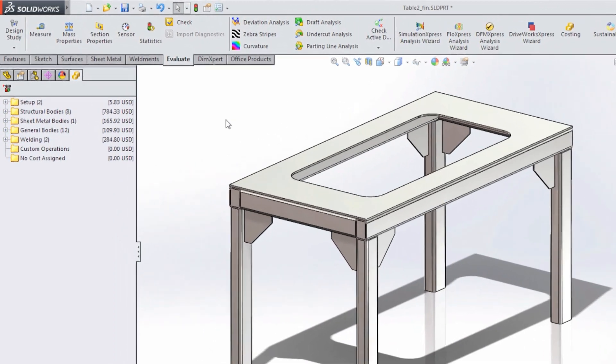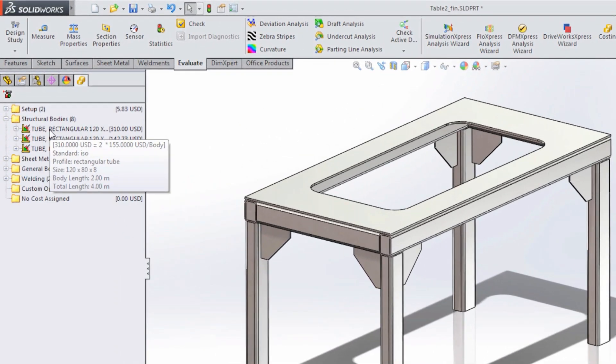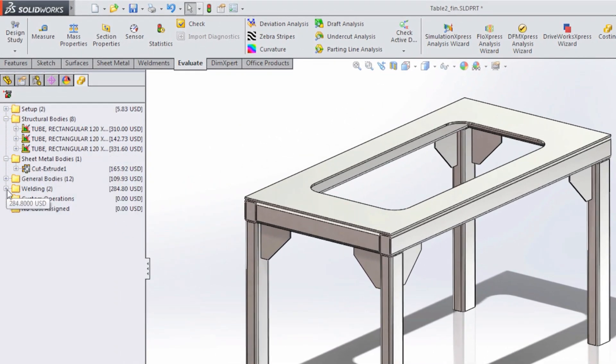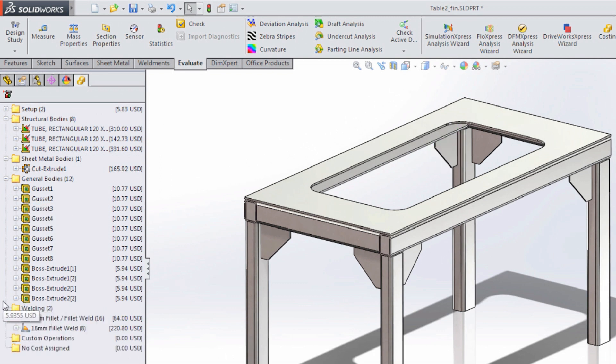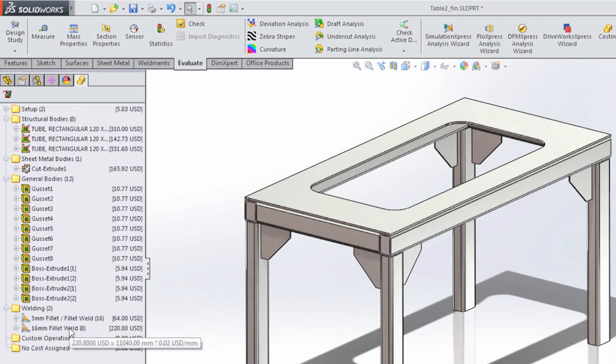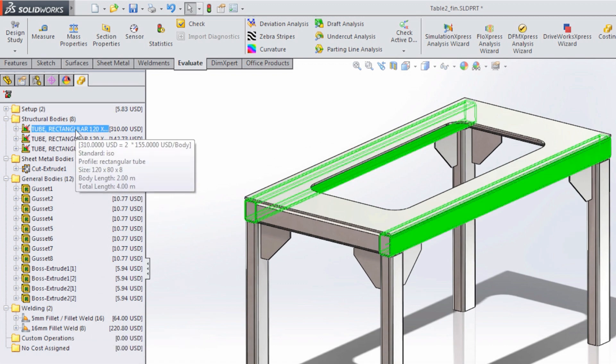Welded structures with beams, plates, gussets, welds, and sheet metal components can now be easily evaluated for cost, including if the beams are cut from stock lengths so you can determine how much could be lost in scrap and offcuts.